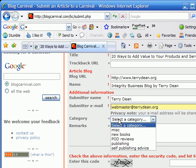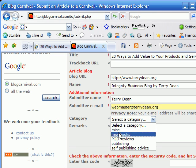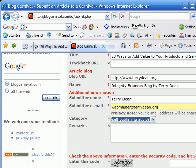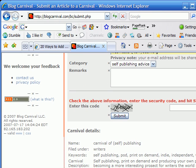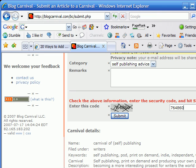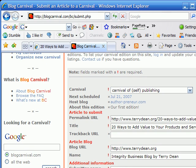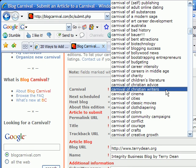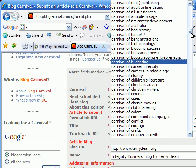Then I have to enter my name and email. It also has me select a category - I'll pick 'Self Publishing Advice' as most applicable. Then I put in the verification code and click Submit, and it submits to this carnival.